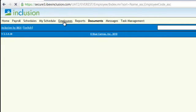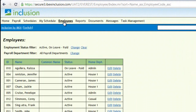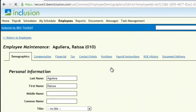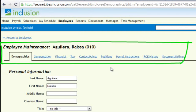Better yet, now you've got an easy way to keep your employees' information standardized and centralized. Imagine no more wondering if you're working with the latest information.